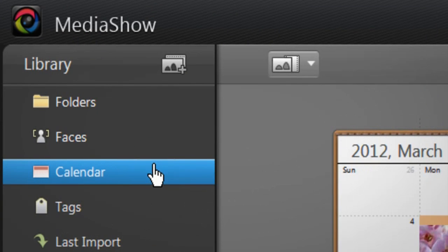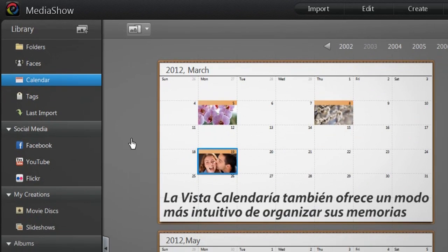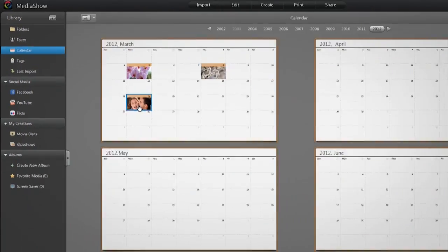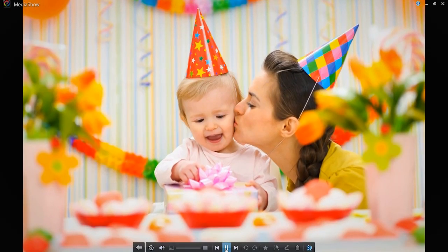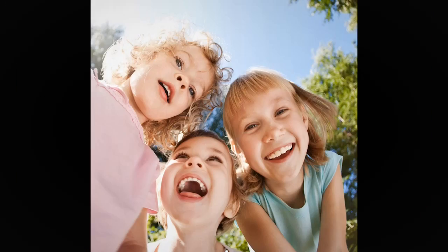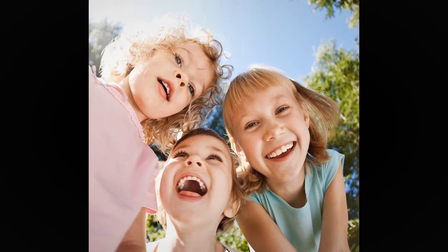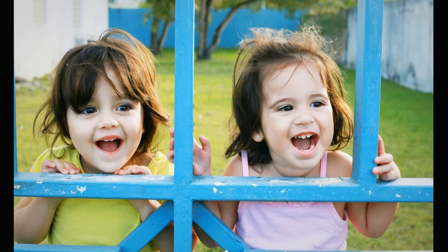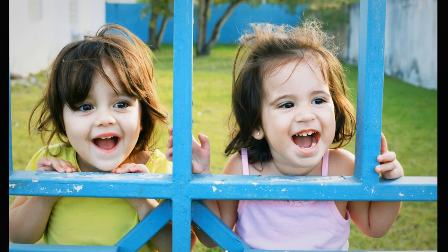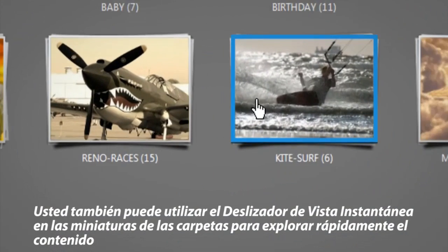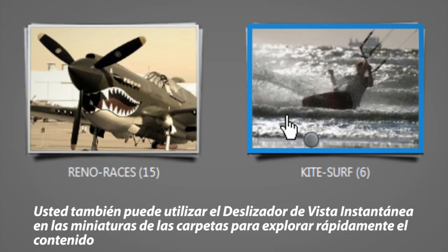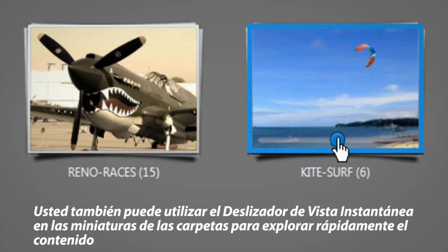The calendar view also offers a more intuitive way to organize all your memories. For example, simply click on your child's birthday in the calendar and you'll be able to see all the photos you've taken on that particular day. You can also use the cool instant view slider feature on folder thumbnails to quickly browse the content.